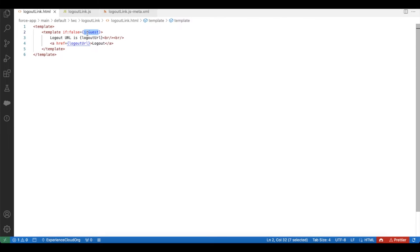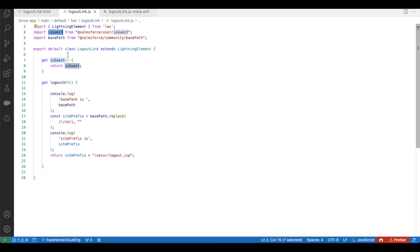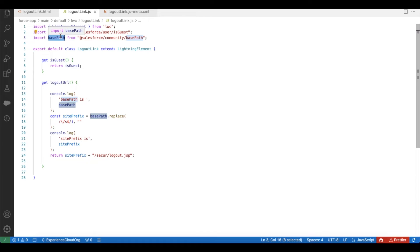The import variable name and the getter variable name are the same, so this will pass true or false to the template. Next, I am importing 'basePath' from 'salesforce/community/basePath'. From here I will get the base path to the Experience Cloud site. For example, if you have your my-domain slash your Experience Cloud site domain slash, you will have a site prefix keyword. Next we have slash 's' slash, and if you are on a page it will have the entire path information.